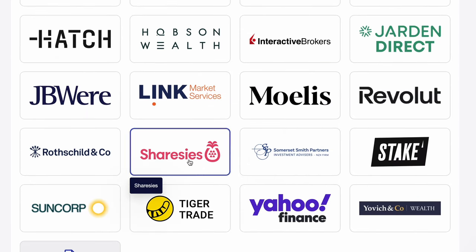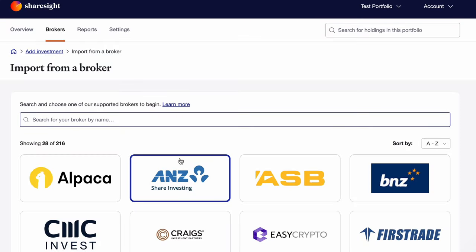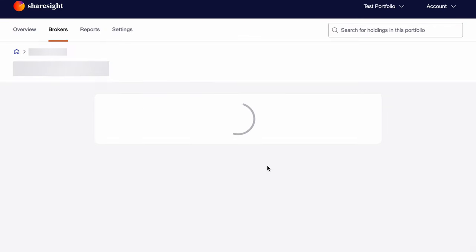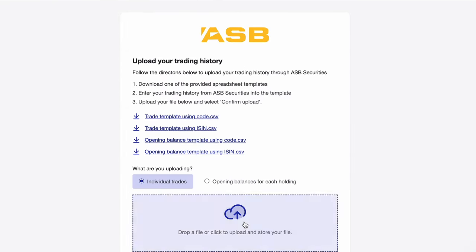There are a few ways this works. Some brokers, like Sharesies here in New Zealand, directly connect to ShareSite to bring your trades through automatically. That's the easiest option. Others, like ASB, allow you to upload a CSV file with all of your trades. They give straightforward instructions here on how to do this for every single broker.